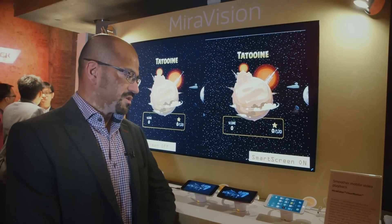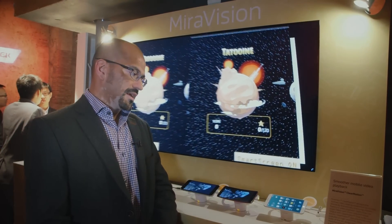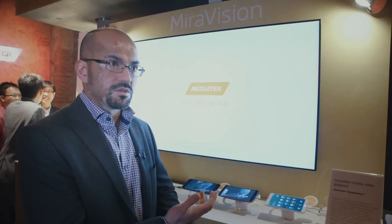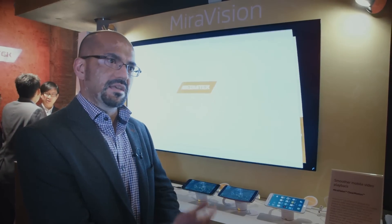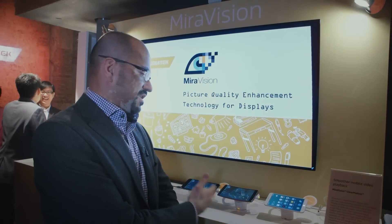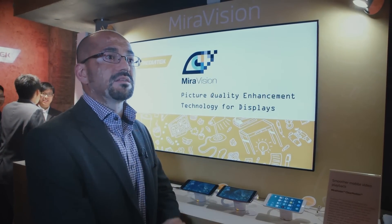Basically what MirrorVision is doing is looking at the specific multimedia content being viewed by the user and dynamically controlling it, taking into account the exact type of display in that device.